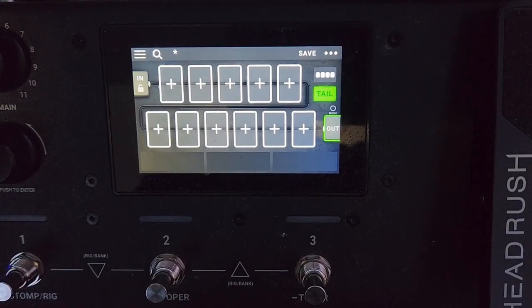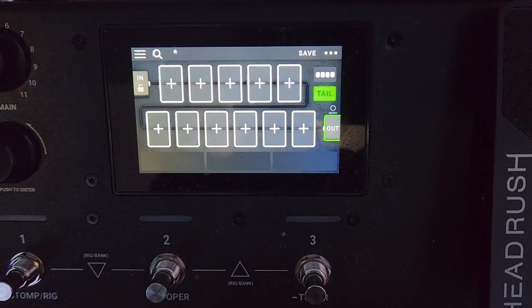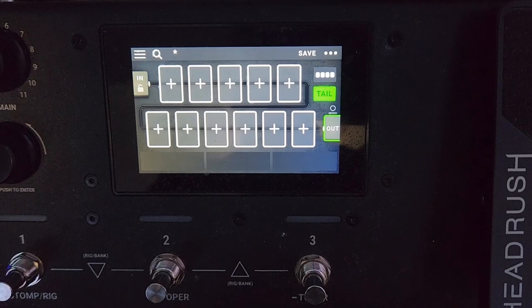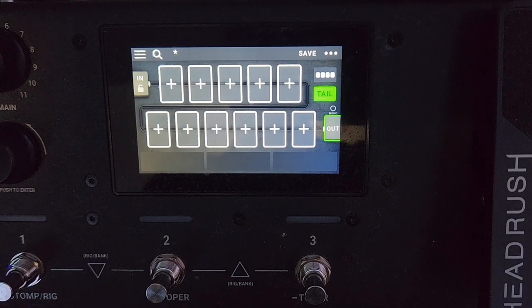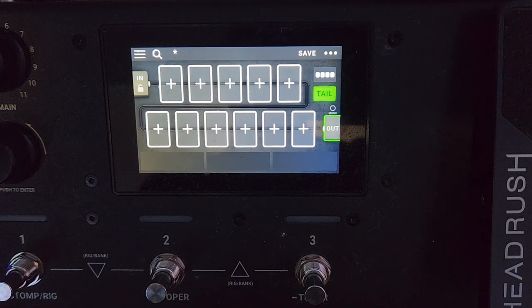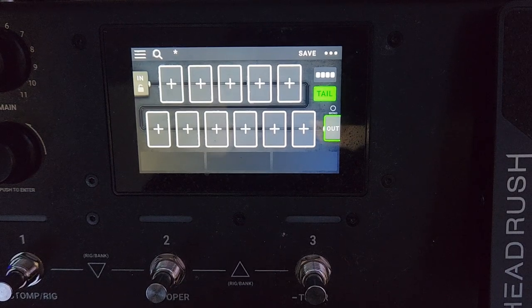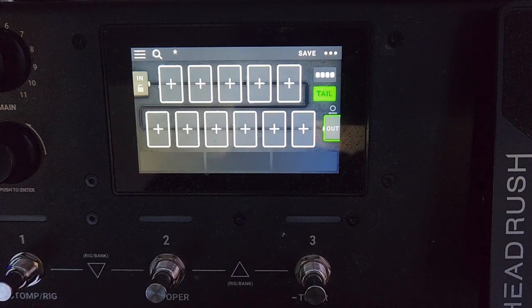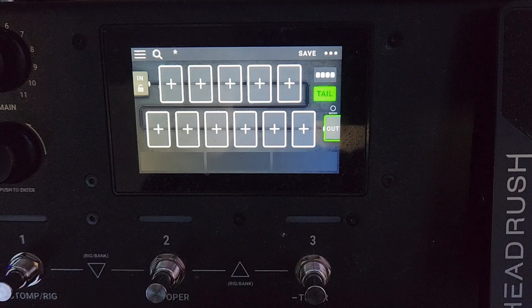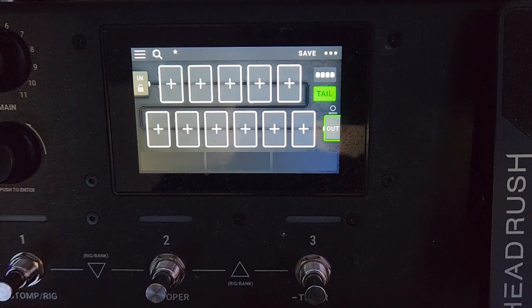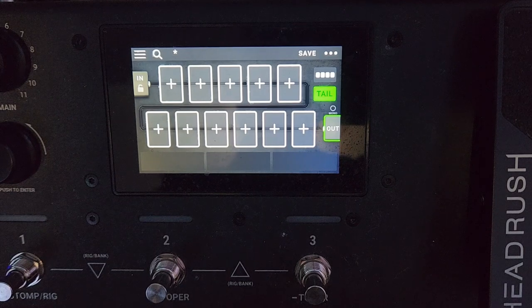Hey what's going on guys, this is Paul from Pryor Witness. Today I got another tutorial for you. This time we're going to be combining two amps and two cabinets in the HeadRush MX-5, and I'm going to show you a couple different ways to do that.